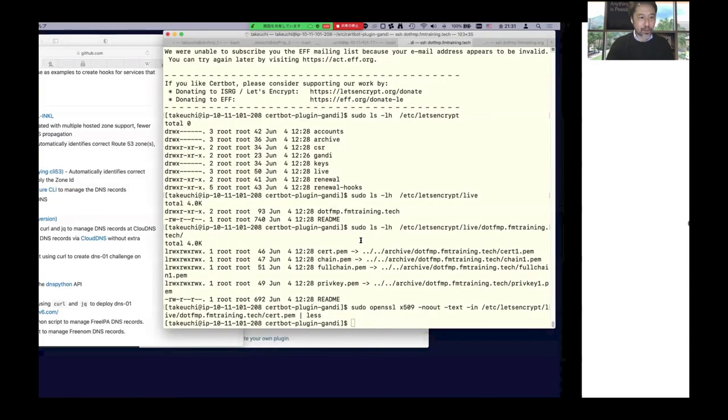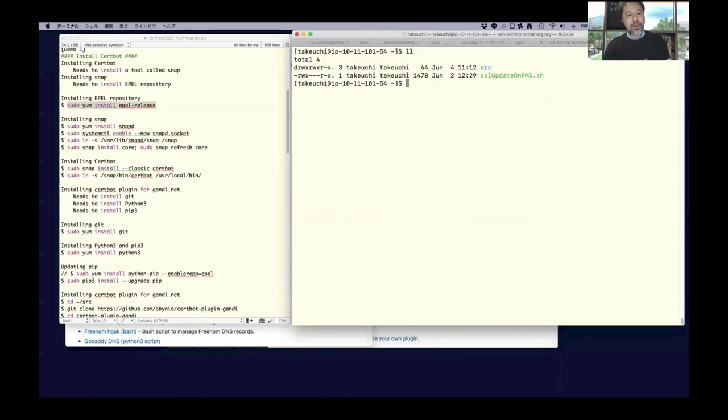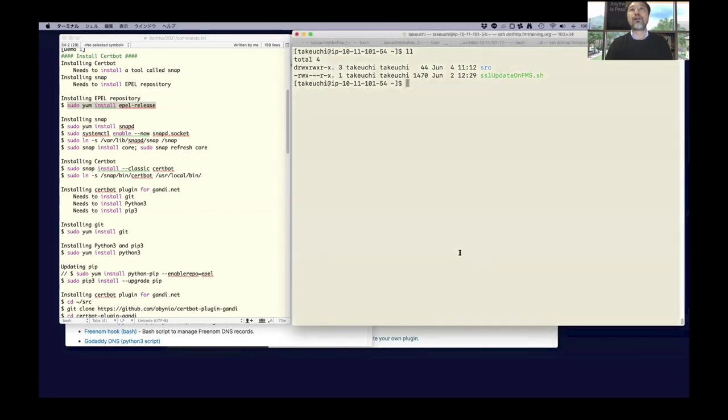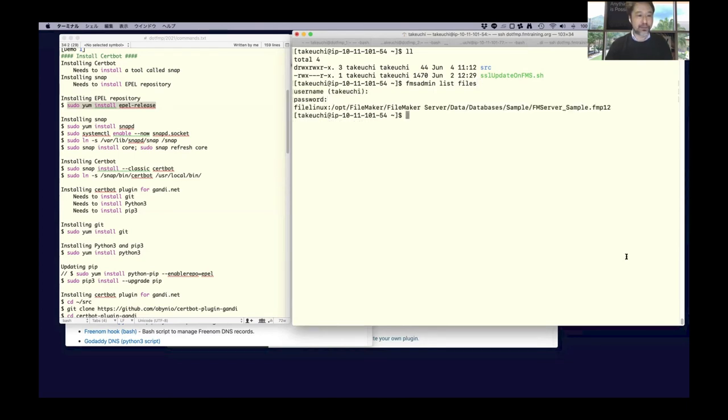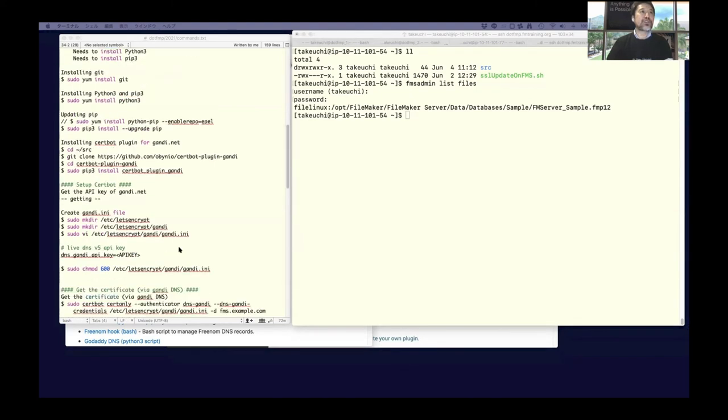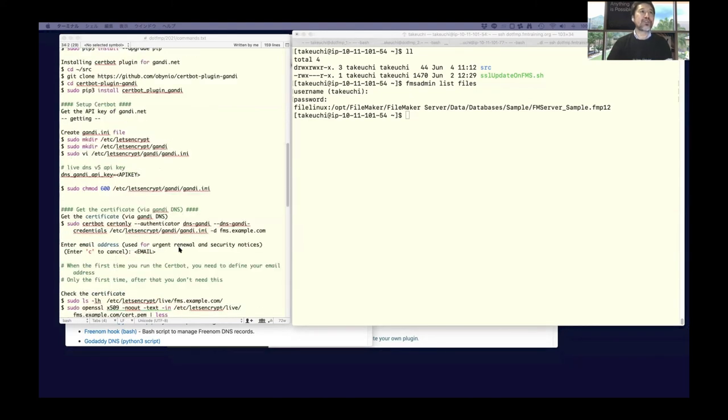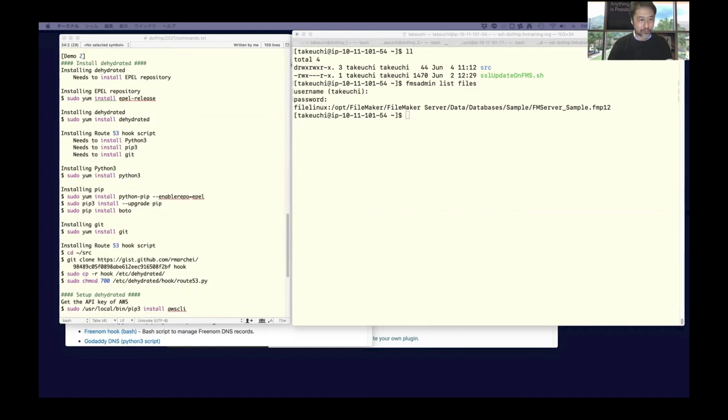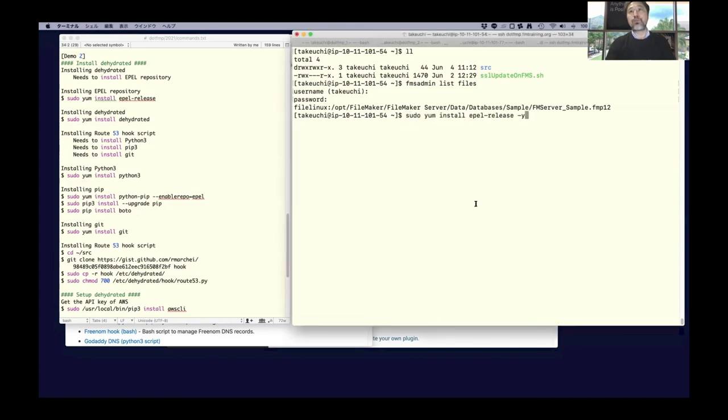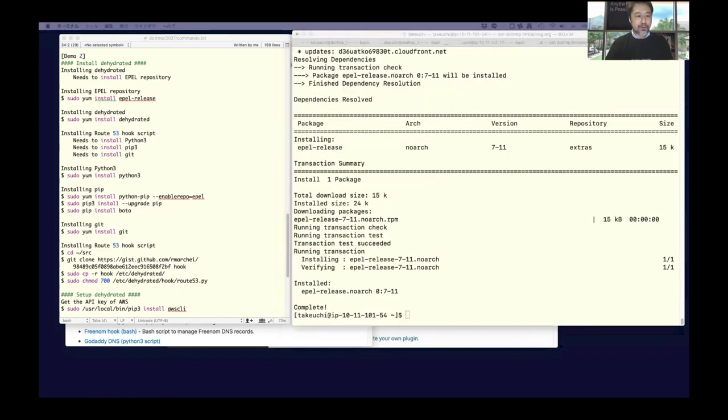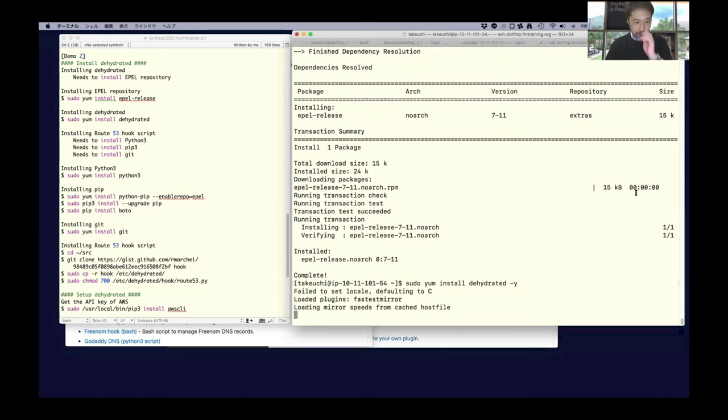This time I already installed FileMaker Server. It's real quick. Let's install it. It needs to install something again - EPEL release repository again. Then install Dehydrated.